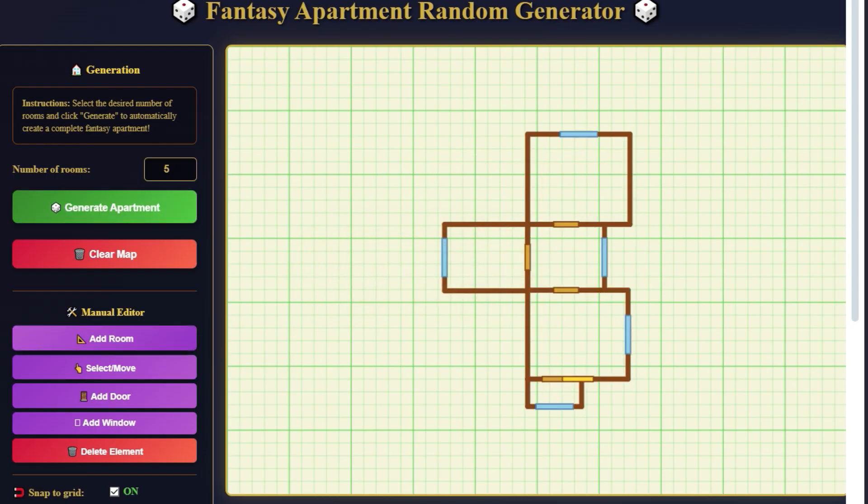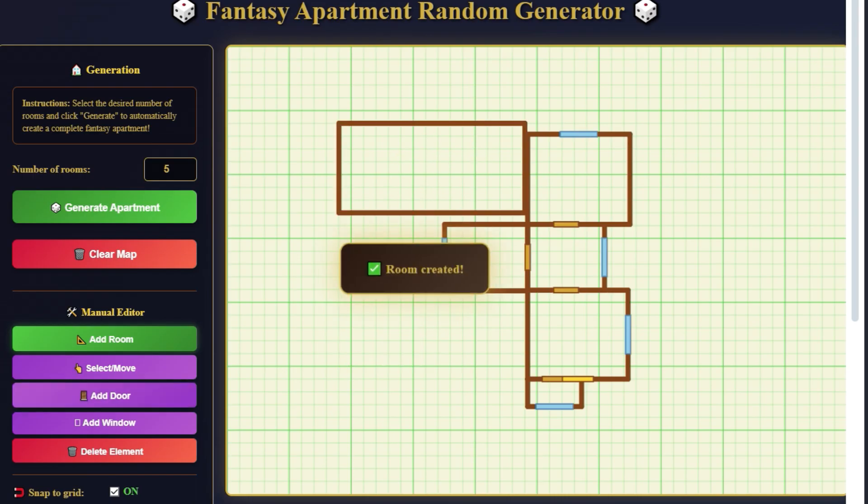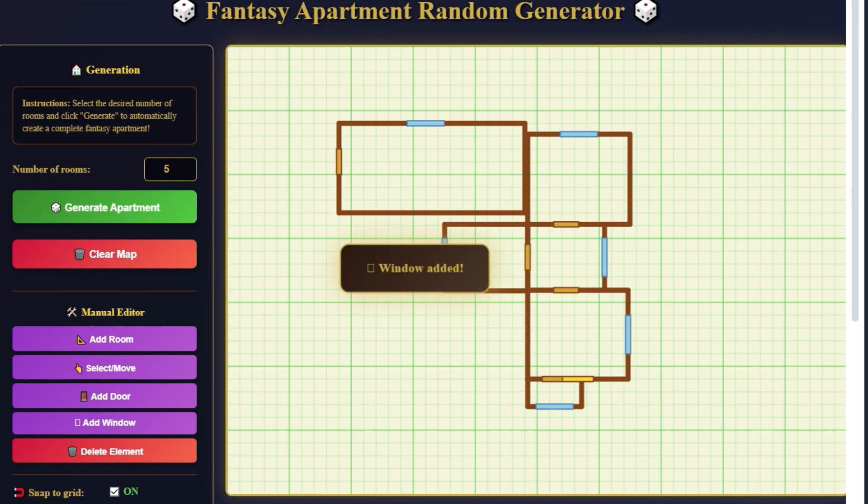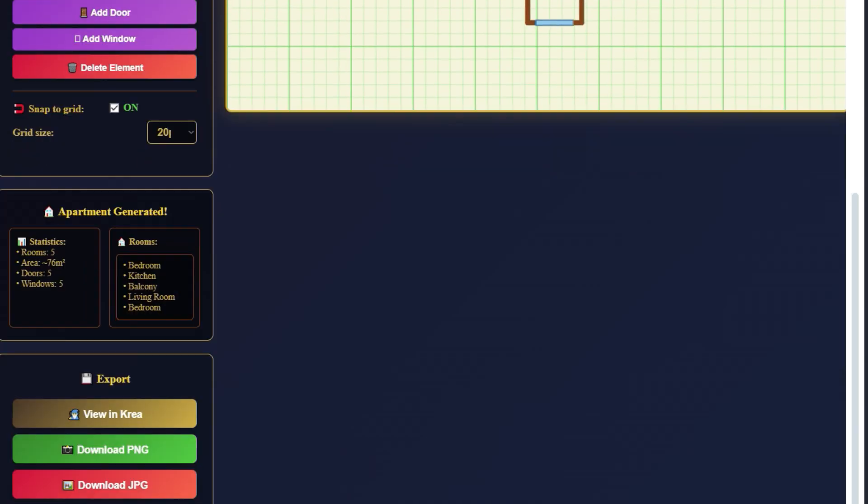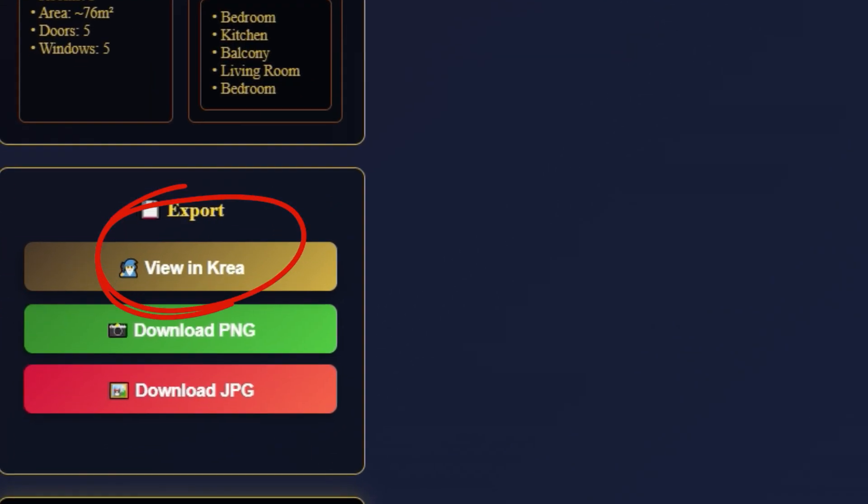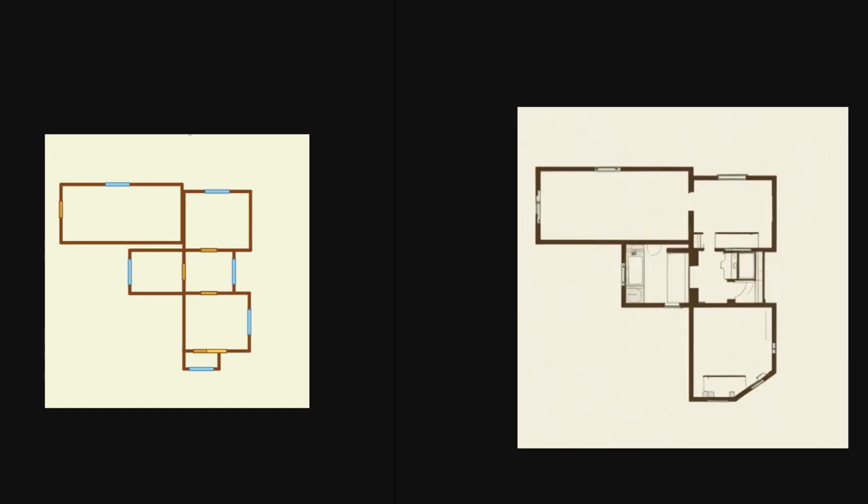Add walls, doors, windows, and customize the grid snapping size. This is ideal for concept art, game design, or role-playing scenarios. You can export the layout to Krea.ai, just like with the maps, to enhance the visual detail with AI.